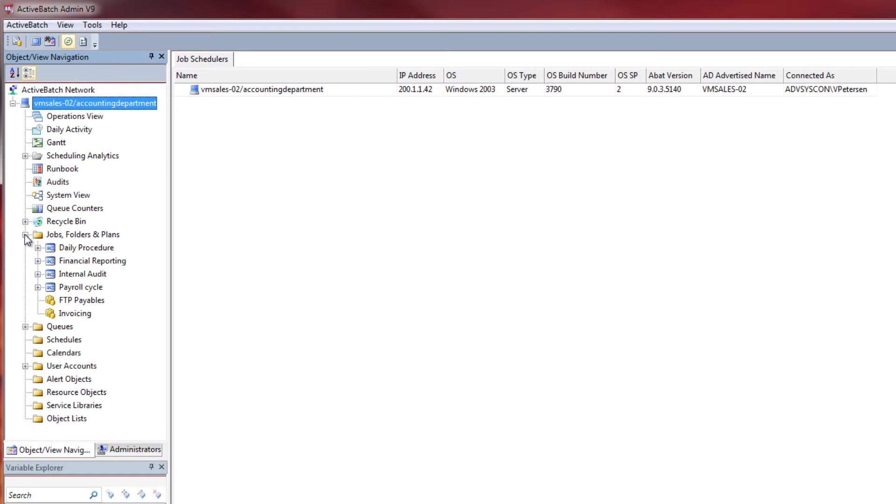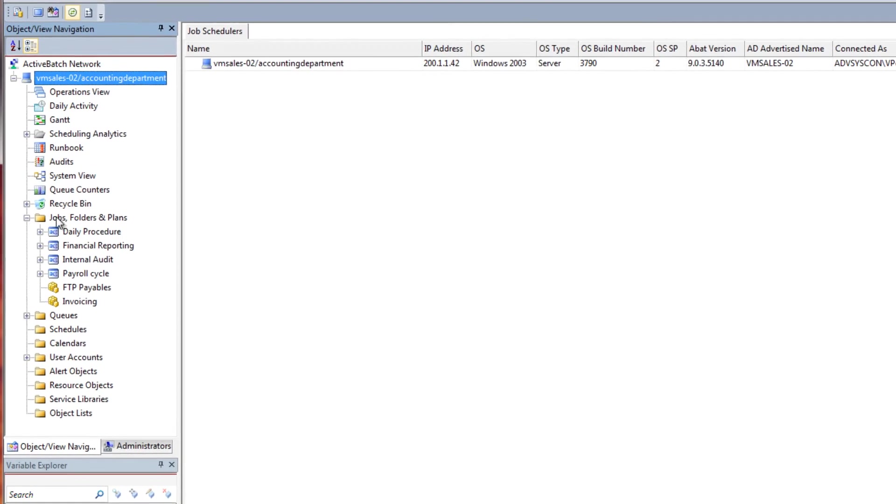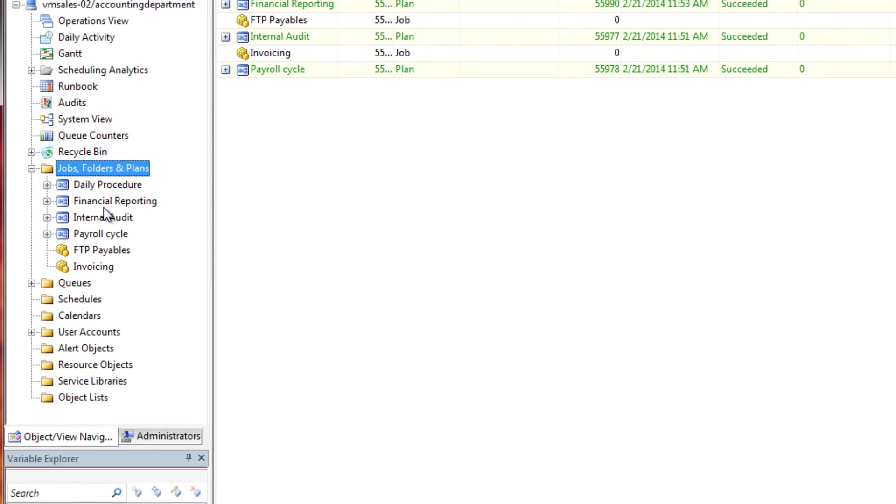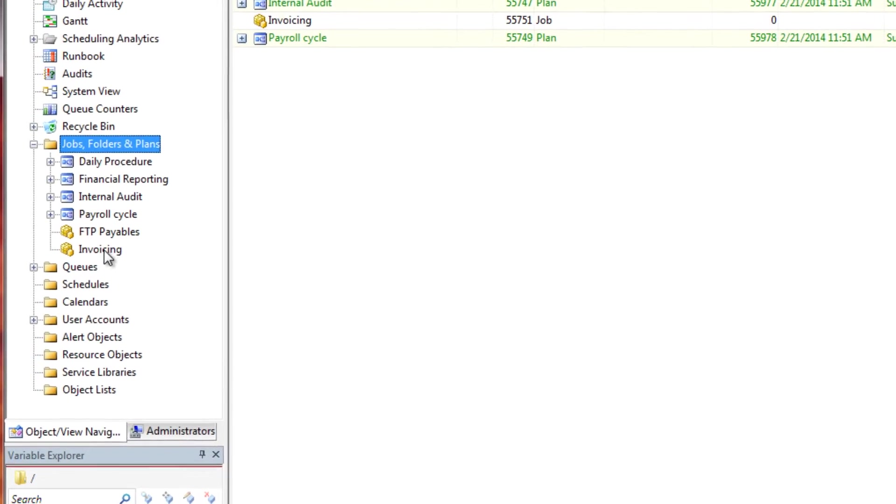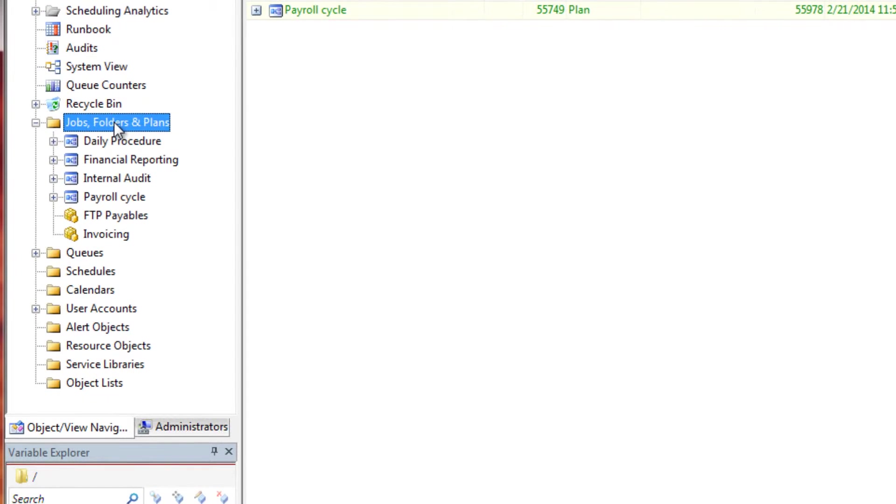the accounting department will only have visibility and access to the objects associated to their virtual route and will not see any other job scheduler objects that are out of scope from the virtual route.